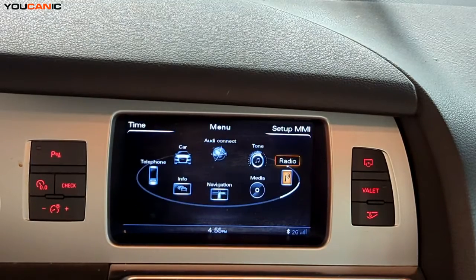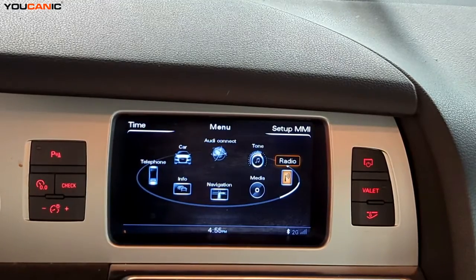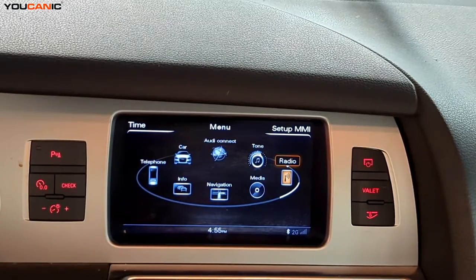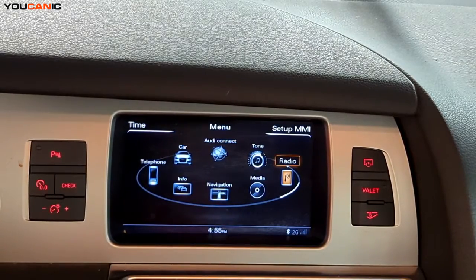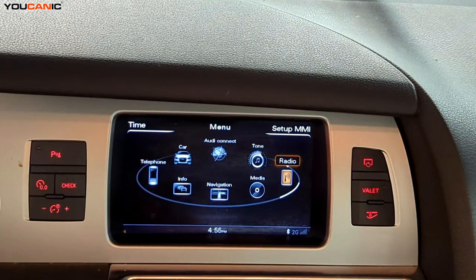When you're done, you can either hit the back button or the main menu button to return to the main menu. Those are all the main functions of your multimedia or information center on your 2015 Audi Q7. Thanks for watching Ucanic, where you can be the mechanic.